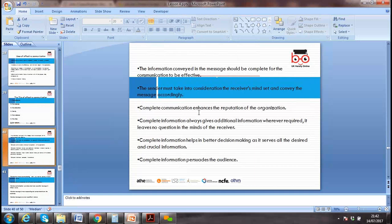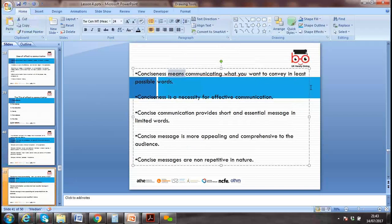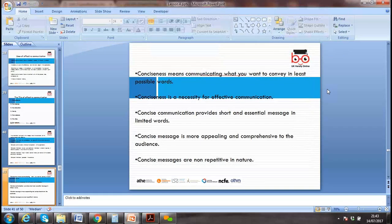Completeness in communication enhances the reputation of the organization. Data and information should always provide additional information that leaves no questions unanswered — that is what makes a message complete. Conciseness means conveying your message in the least possible words.